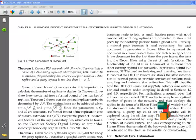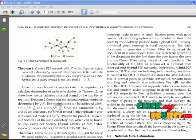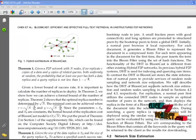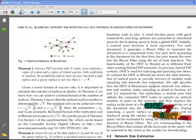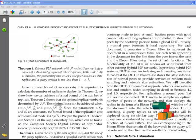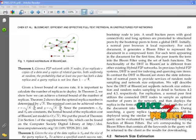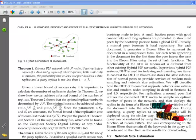The BloomCast model works only when two constraints are met. First, query replicas and document replicas are randomly and uniformly distributed across the peer-to-peer network. Second, every peer knows the size of the network. To support random node sampling and network size estimation, BloomCast combines a lightweight DHT into the unstructured peer-to-peer network. To further reduce replication cost, BloomCast utilizes Bloom filters to encode the full documents.